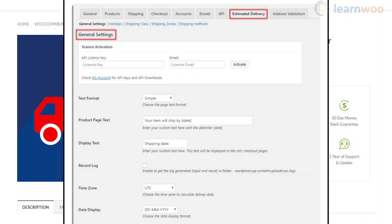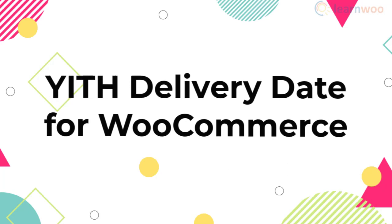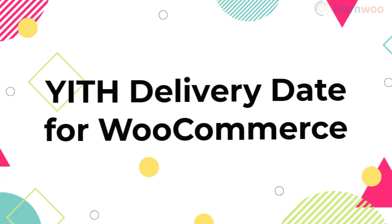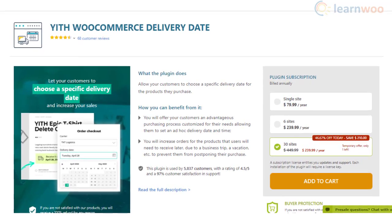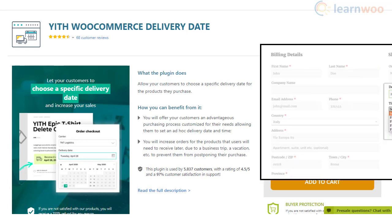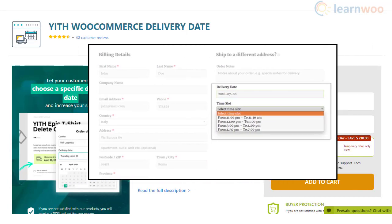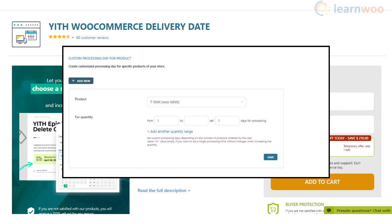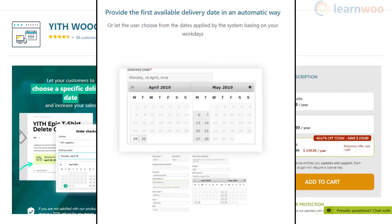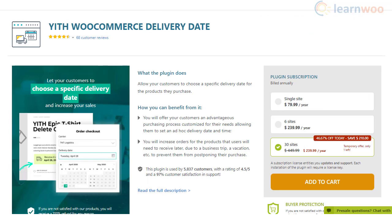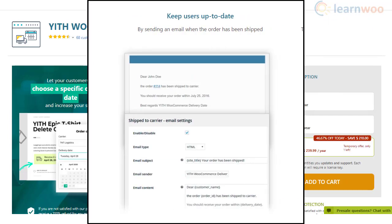The YITH Delivery Date plugin will help enhance customer experience on your online store. Your customers will be able to choose a date of their choice when they make a purchase. It also allows store owners to set delivery availability based on the minimum time required for fulfillment. Moreover, the plugin will automatically display the first available delivery slot, and store owners will have an option to edit delivery times picked by customers and automatically send notifications.